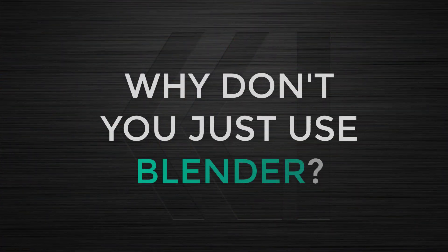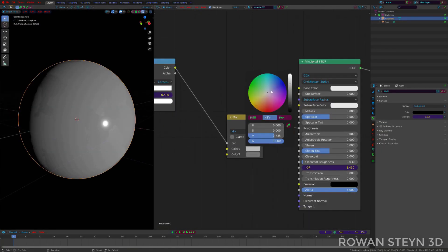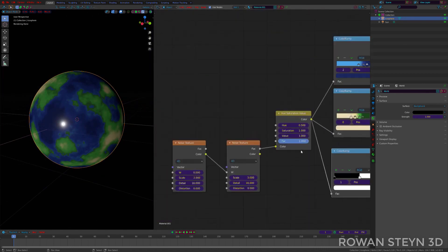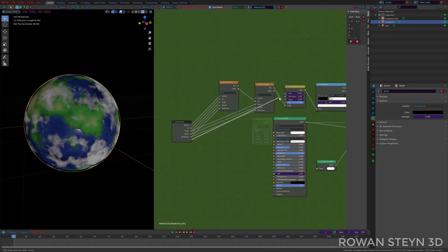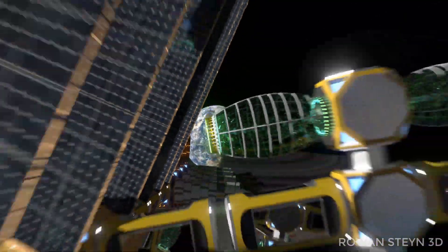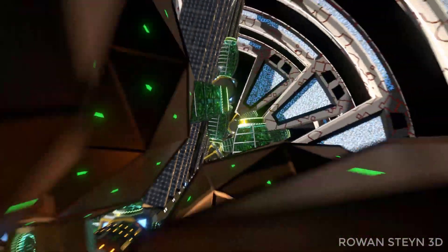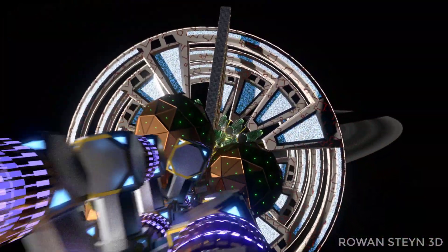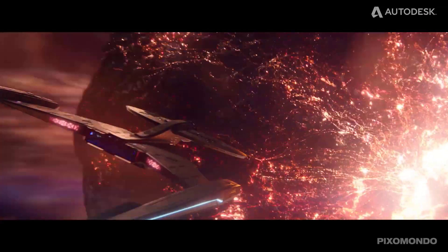Why don't you just use Blender? Because it's free. While I've not used Blender all that much, from what I've seen it's great and a bit more user-friendly than Maya. For someone in their first three to five years of using 3D software, you would probably find that it has pretty much all the same tools as Maya and you'll be able to create some incredible work. However, the majority of big VFX and game studios use Maya.